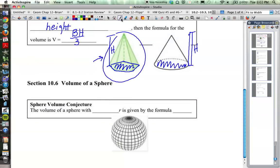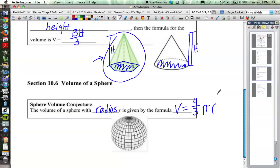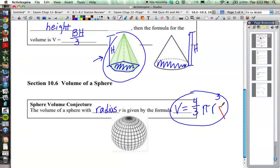Our final formula is the volume of a sphere. The volume of a sphere with radius r is given by the formula: volume equals 4/3 times π times the radius cubed. So that's the one where you really have a new formula that we have to remember. Notice this is r cubed, because that represents a volume.